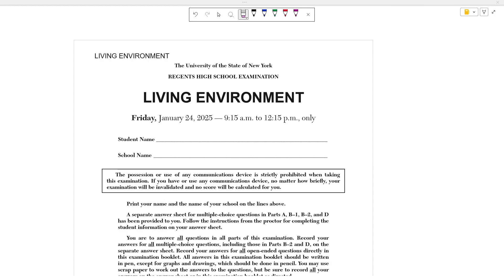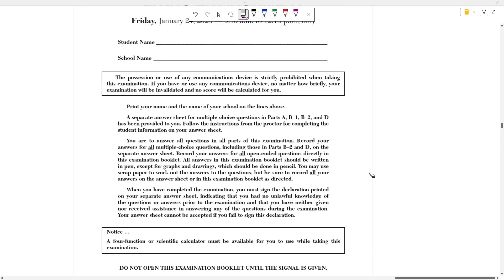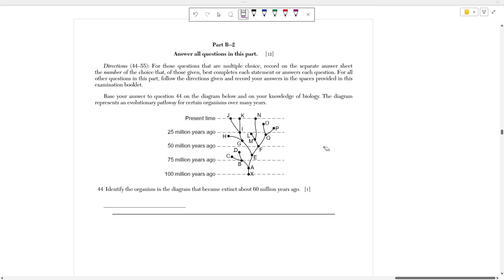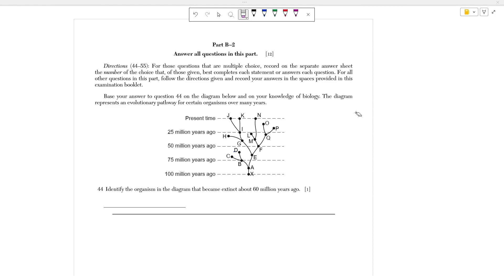Hello everyone, today we're going to be going over the January 2025 Living Environment Regents exam. In this video we're going to focus on part B2, which are 12 multiple choice and short response questions, each worth one point. A link to this test can be found in the description if you want to follow along at home, and this video is part of a bigger series where I'm going to go over every single problem from every single part of this test. The videos going over parts A, B1, and D are already posted, with links in the description.